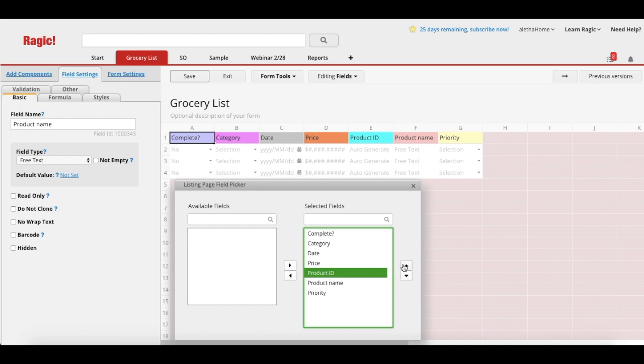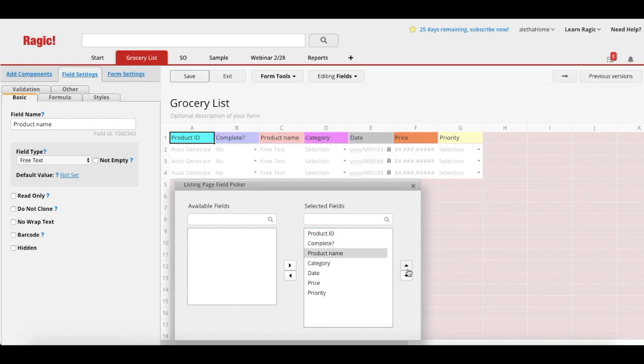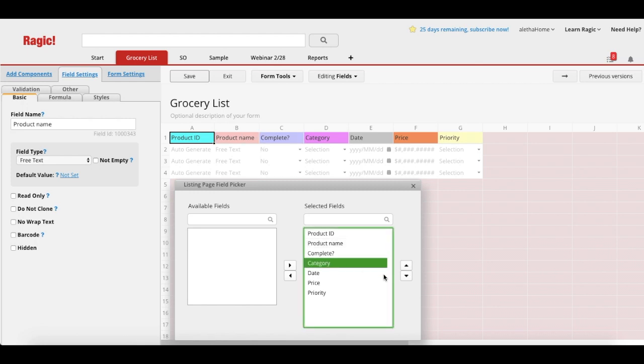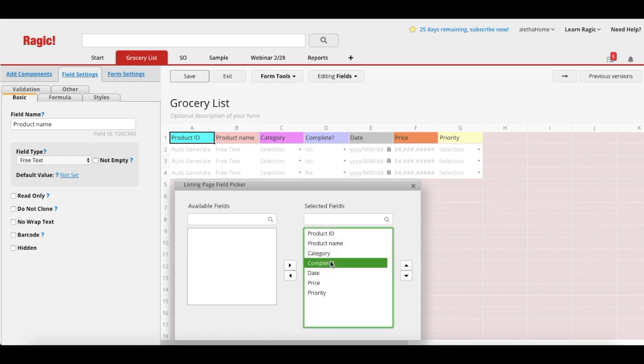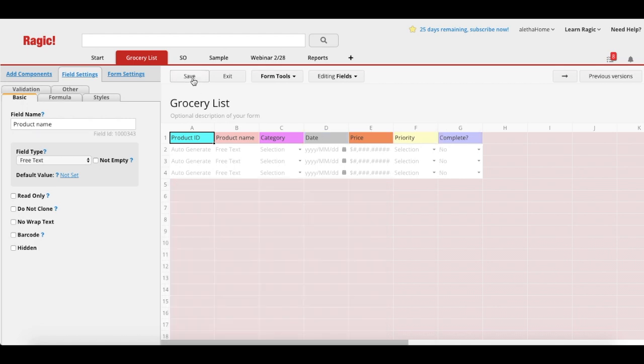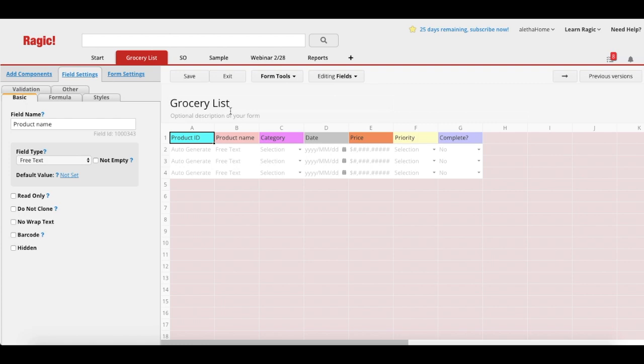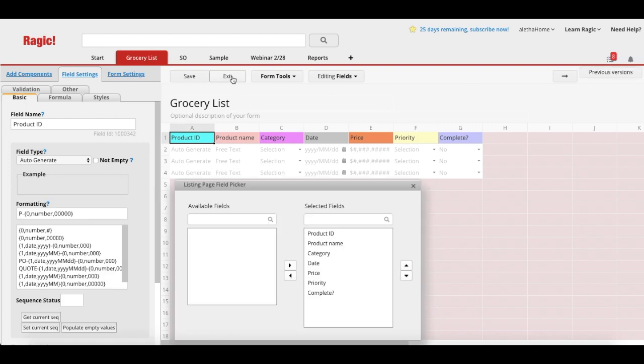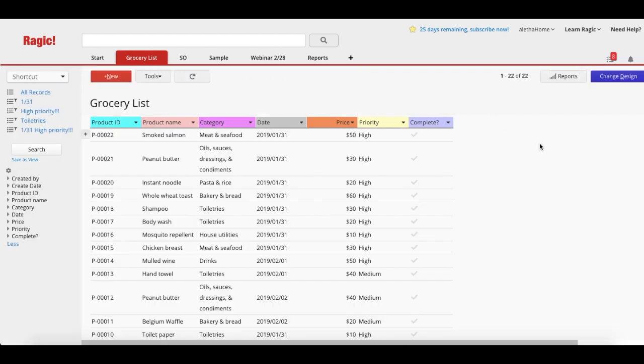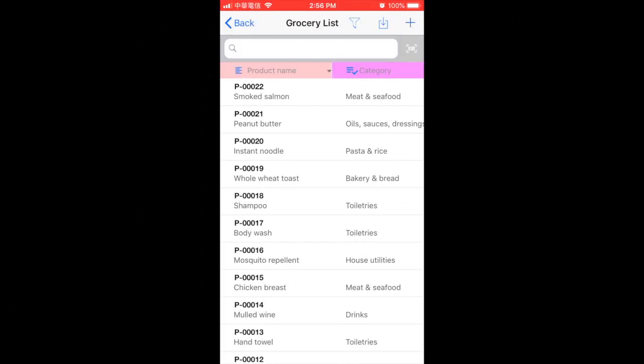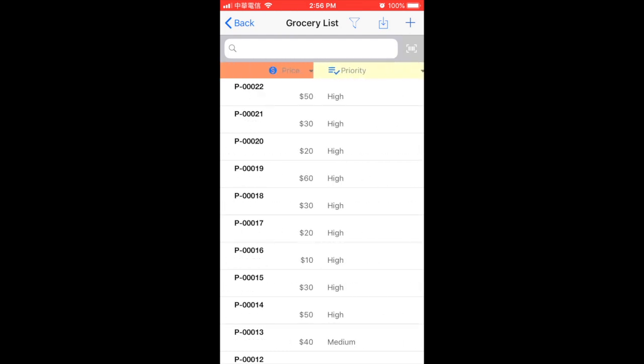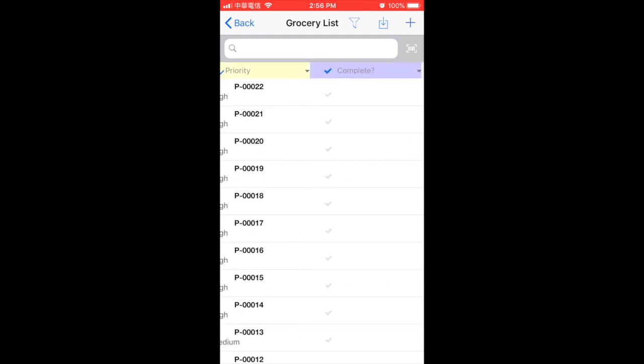And move it up and down with the arrows. Remember to save the design so that the field order you arranged will be reflected on your mobile app's listing page.